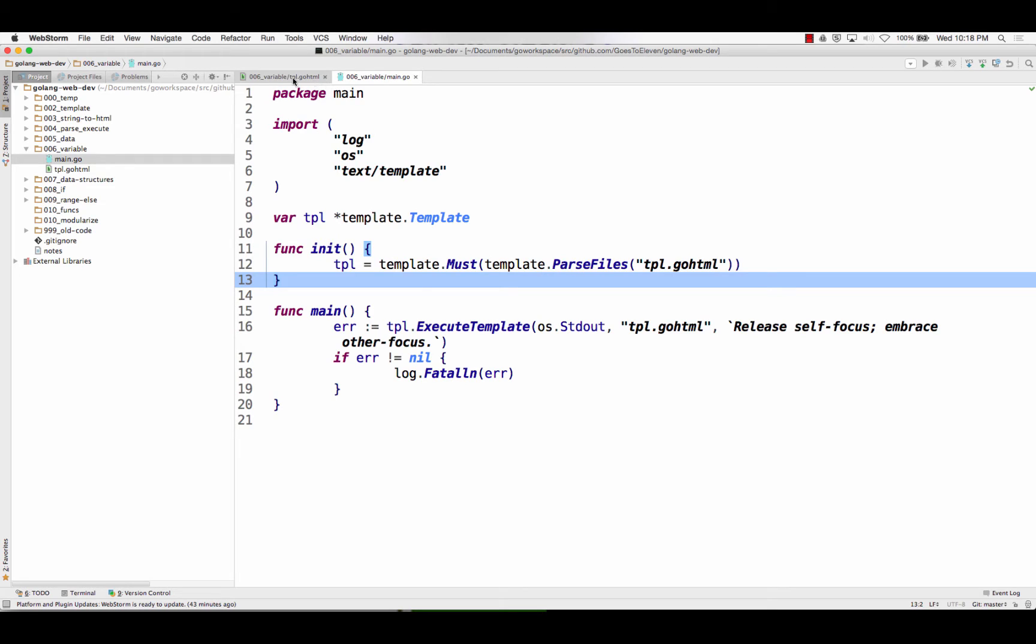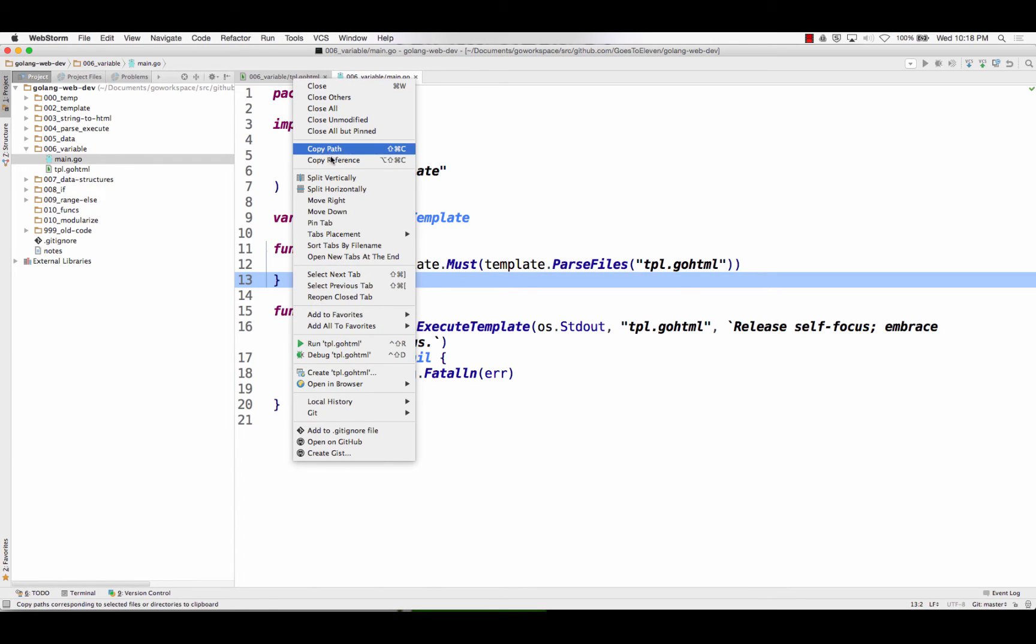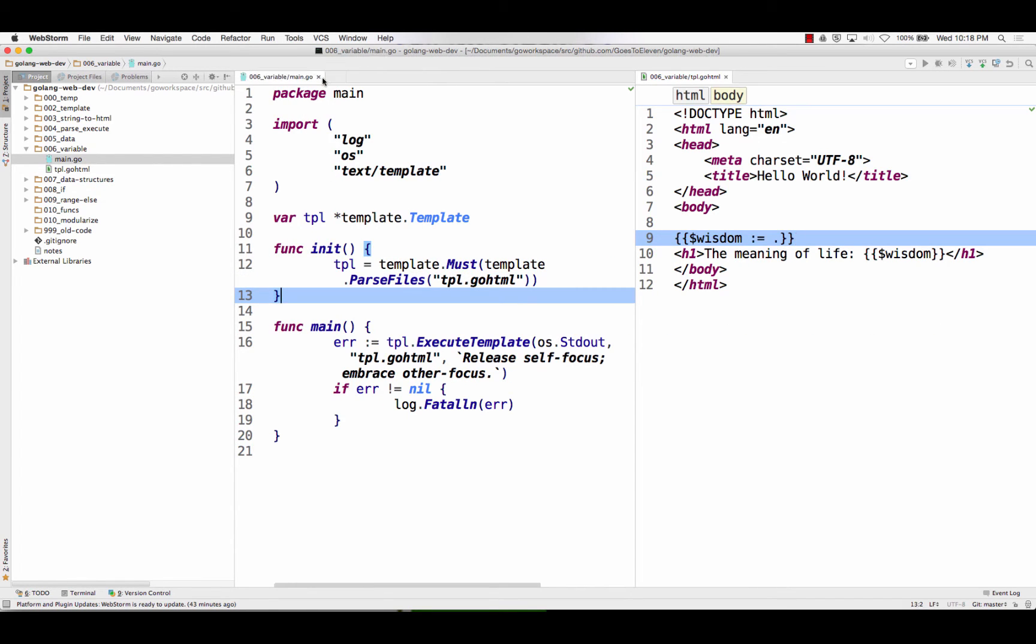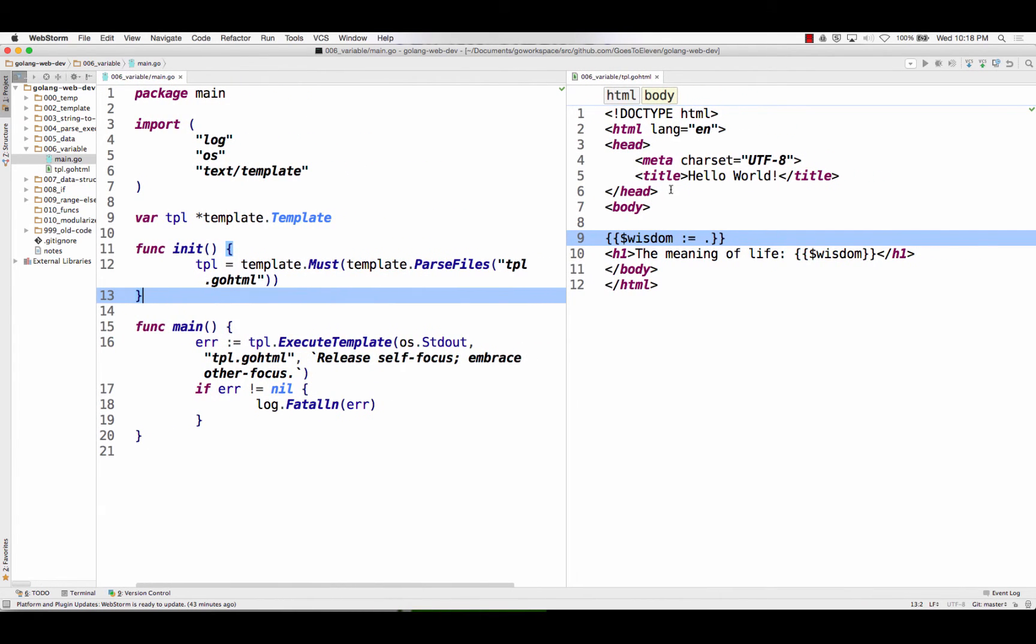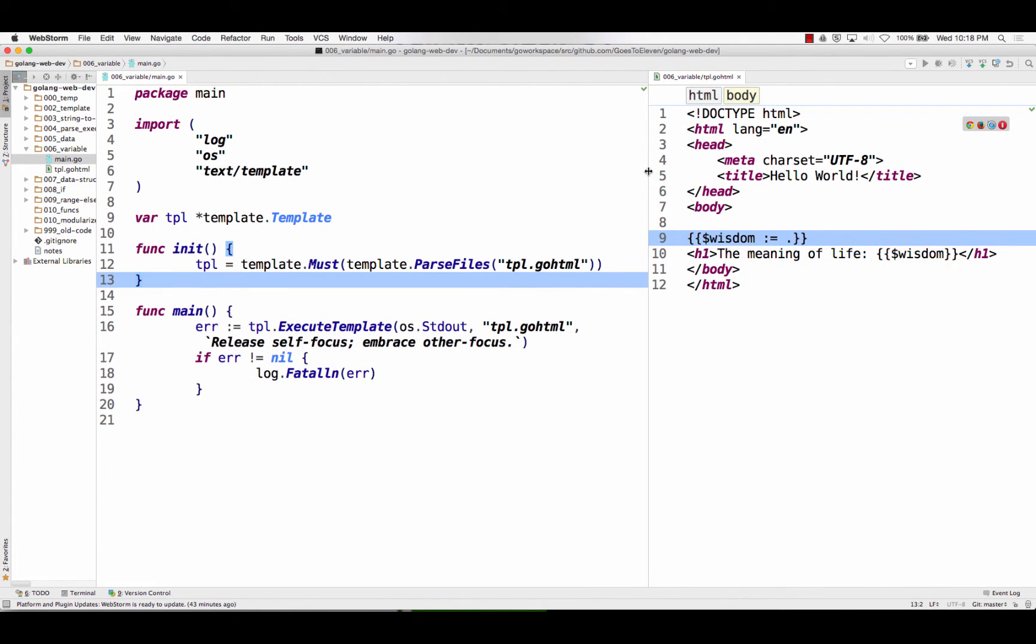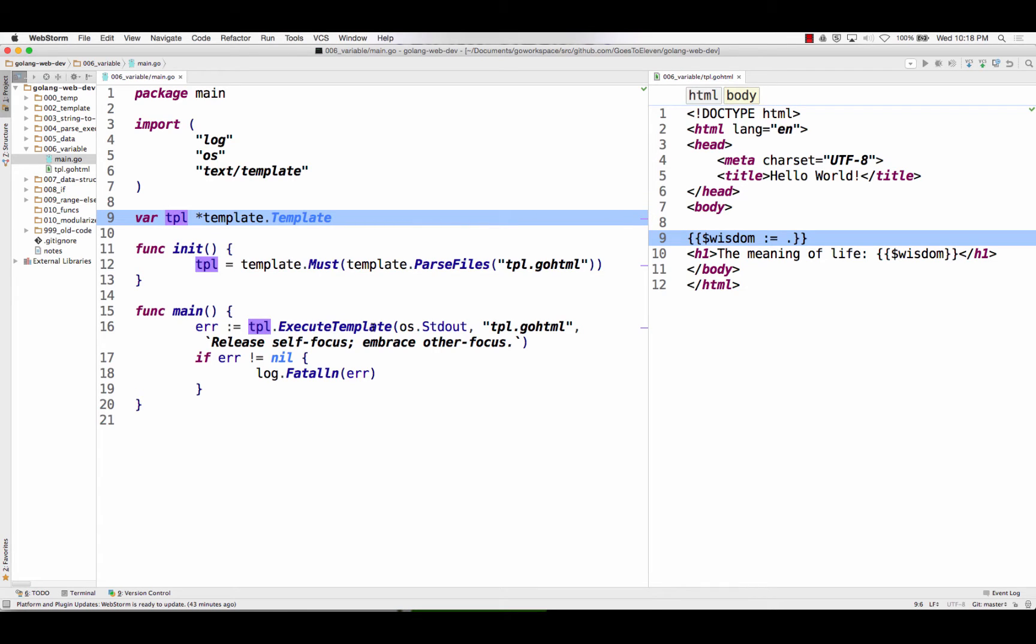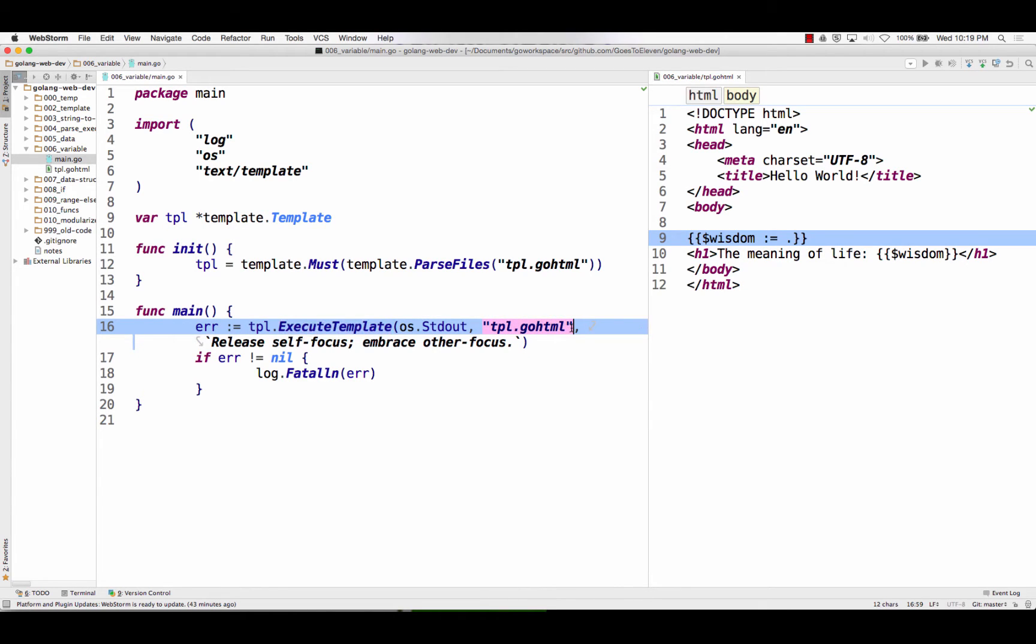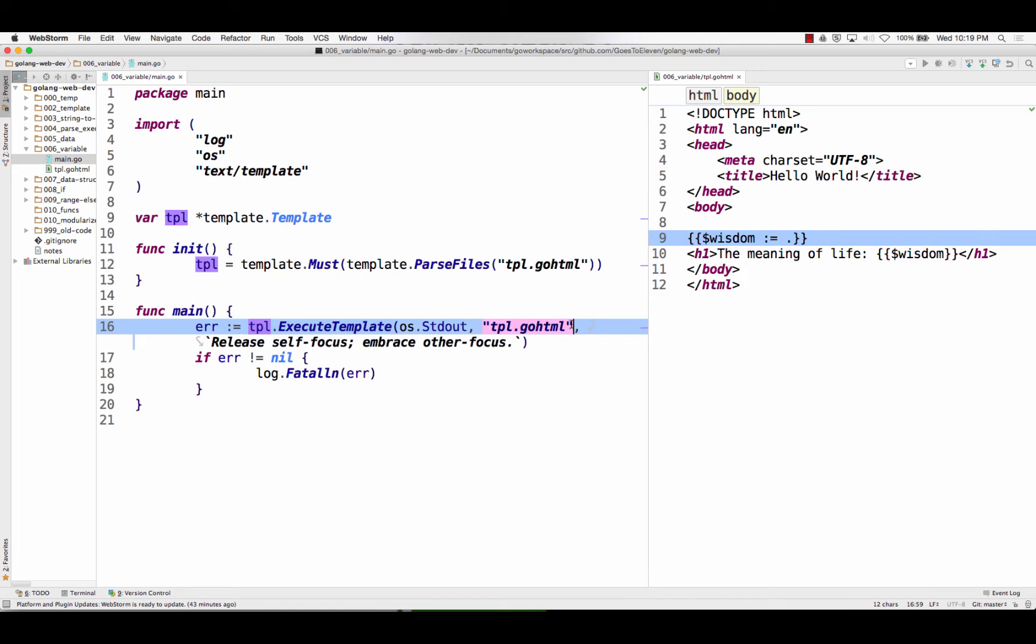And then the next template, next template is I created a variable. So exactly, you know, the same as before, template parse files tpl.gohtml, which is this one, right? Stored it in tpl, and then tpl execute template. I could have just done execute, but I specified the name of the template. If there's more than one template stored in tpl execute template, I would need to specify the name of the template.